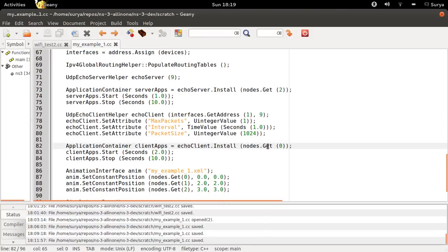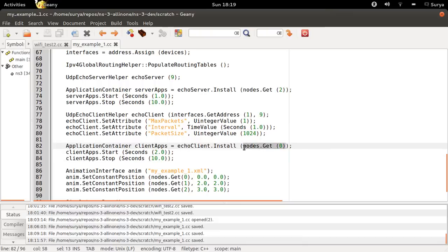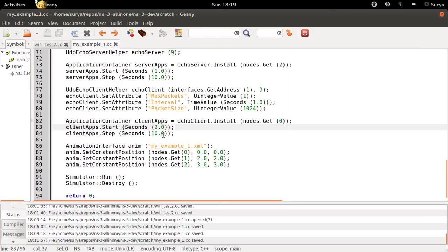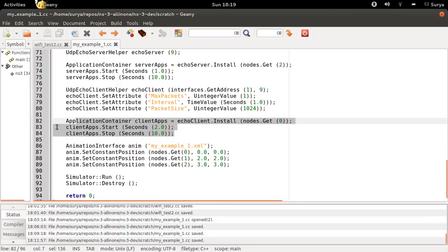And you are installing the client on node 0. So N0 is your client, N2 is your server. Node runs from 2 seconds to 10 seconds.